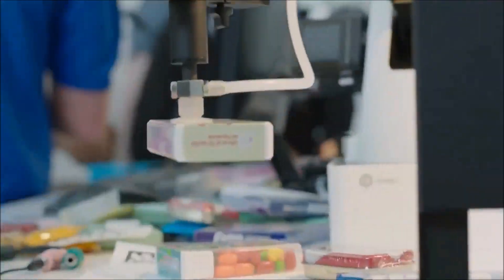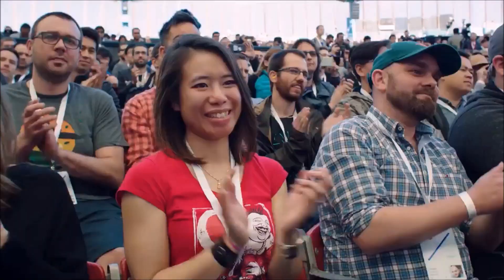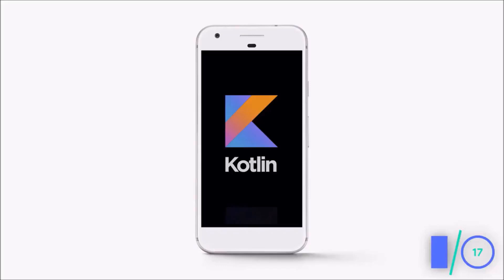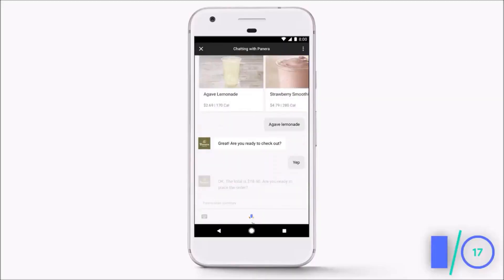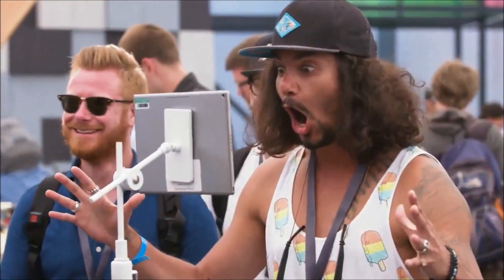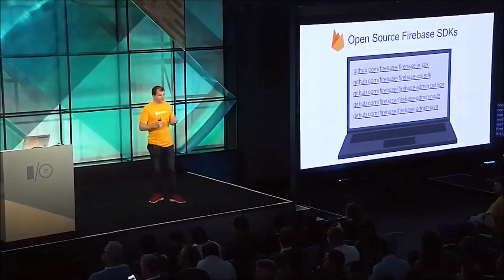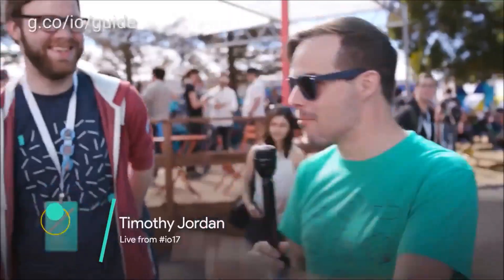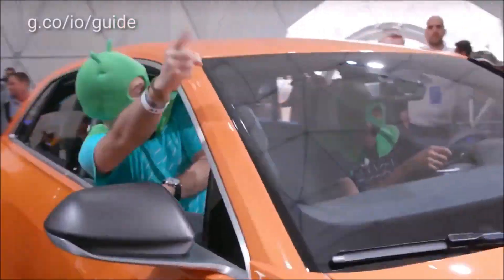We are just a few days away from Google I/O 2018. As I said in my previous video, the company is expected to reveal a few new products, the second developer preview of Android 9.0, and new applications.